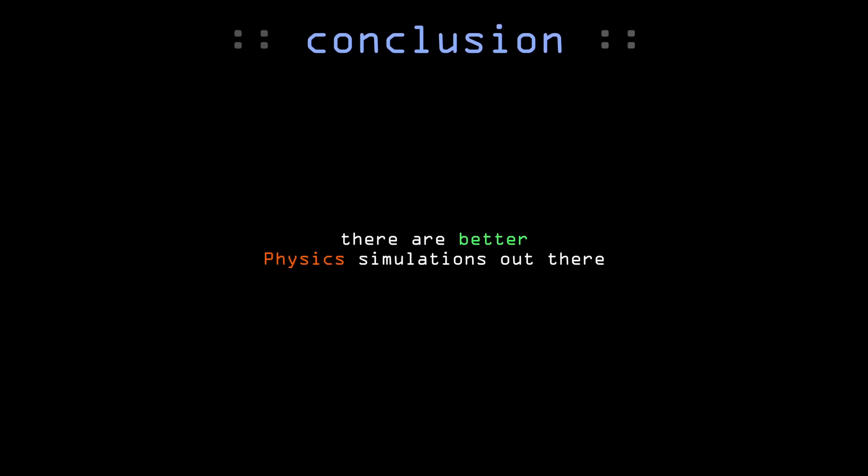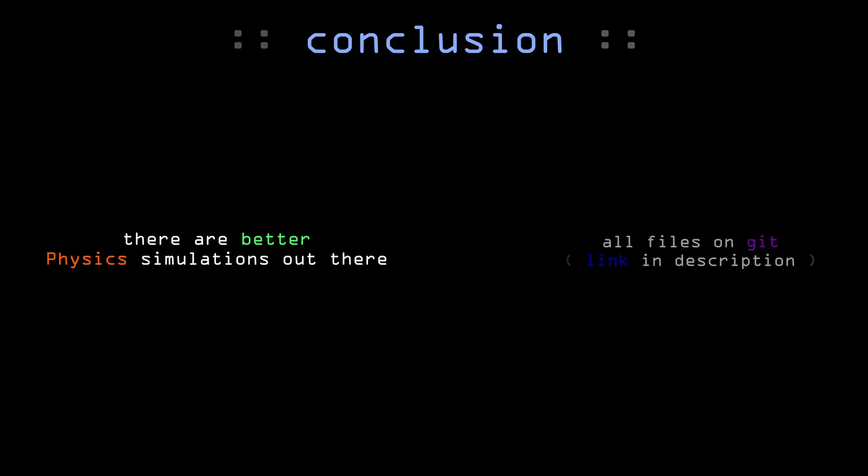This whole project took way more time than it should have. Mainly because things constantly weren't doing what I wanted them to do. And also having zero experience doing physics simulations. Regardless of the result, everything is open source on GitHub. The links for that can be found in the description. Everyone is free to use this for whatever purpose they might need it. Thanks for watching.